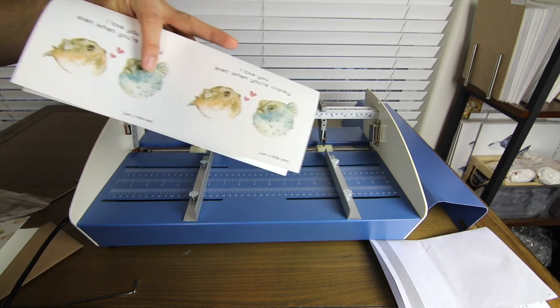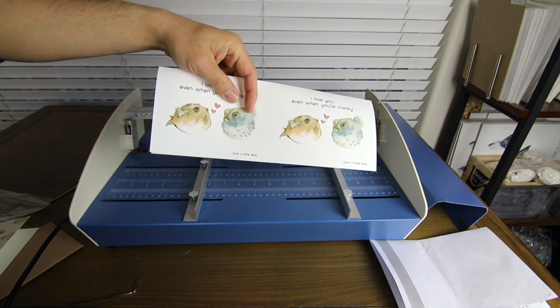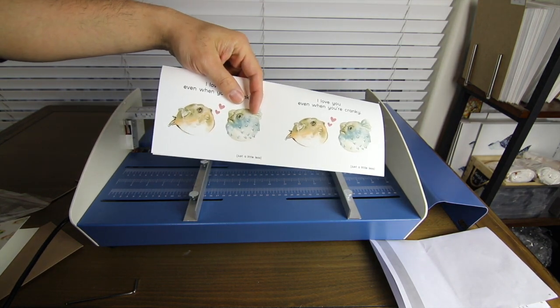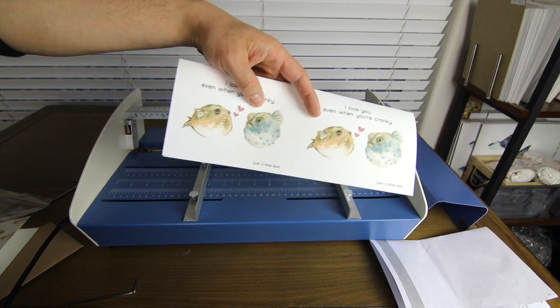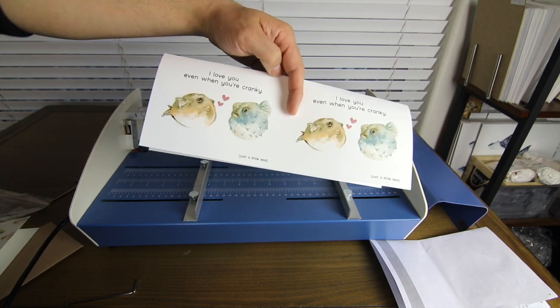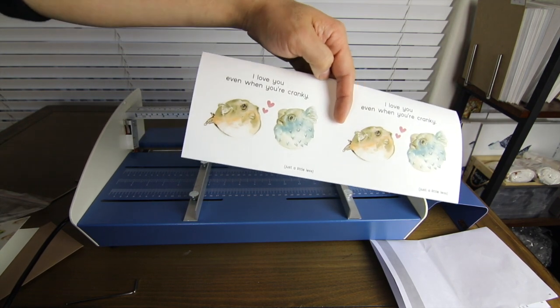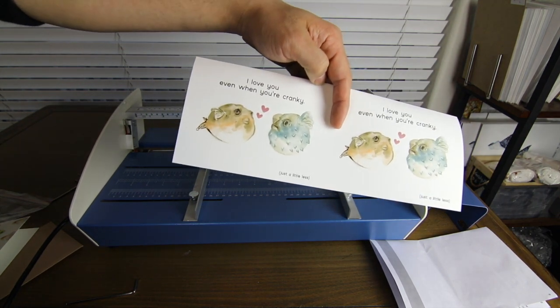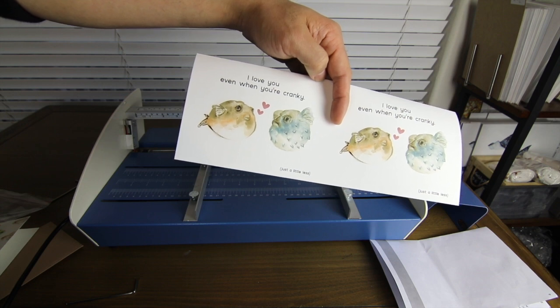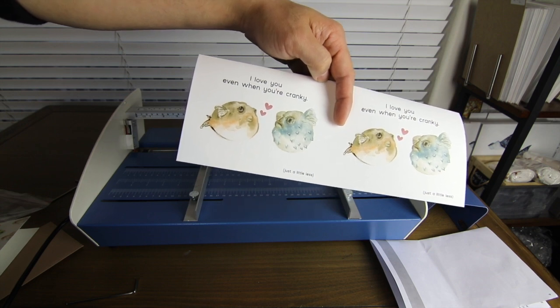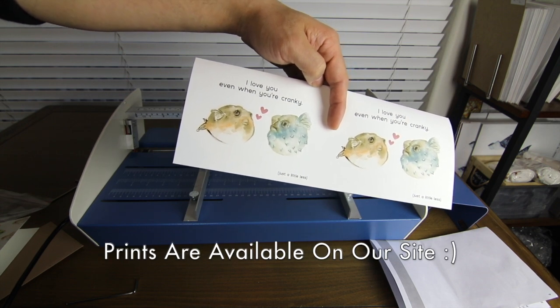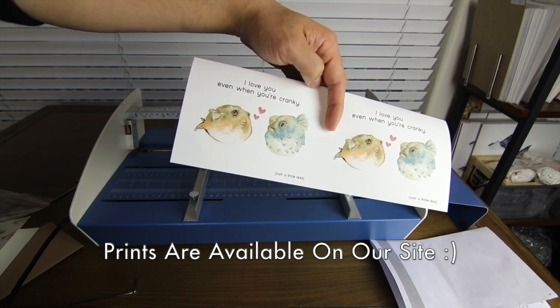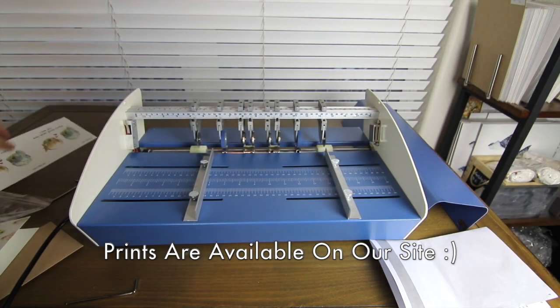Now we can put the crease a little bit flatter and then make our greeting card. This is something Cathy made recently. It says, I love you even when you're cranky, and it's two puffer fish. So super cute for Valentine's Day. And that's how you do it.